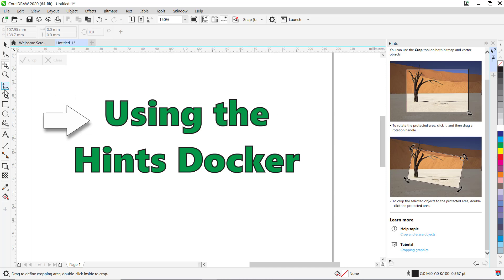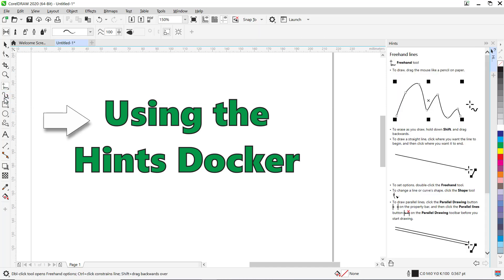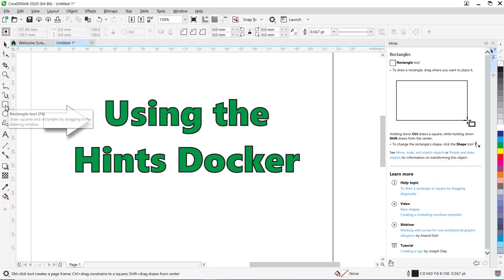You can click on any tool that you want to use or learn about, and the Hints docker will display the information you need to learn how to use the tool.